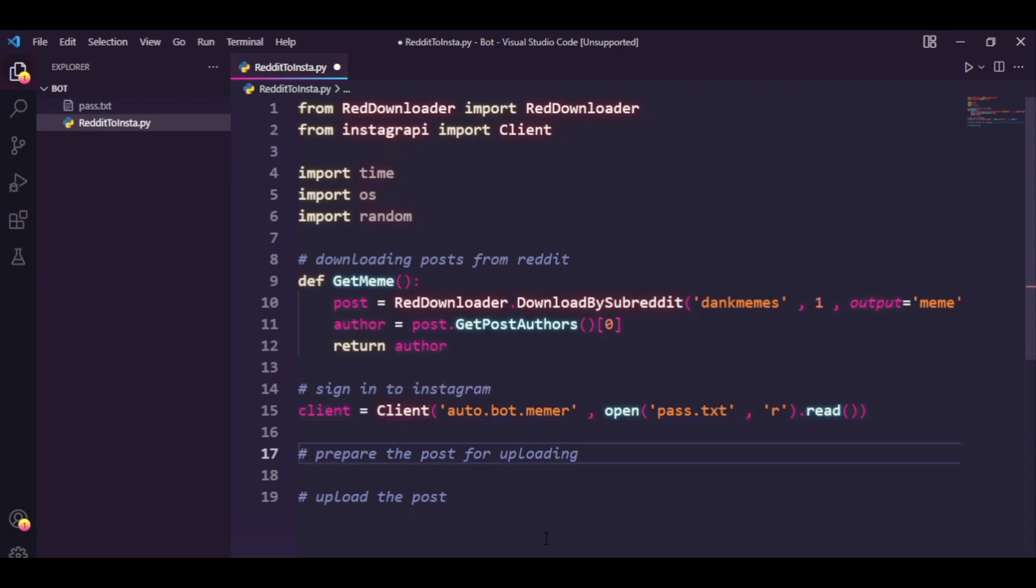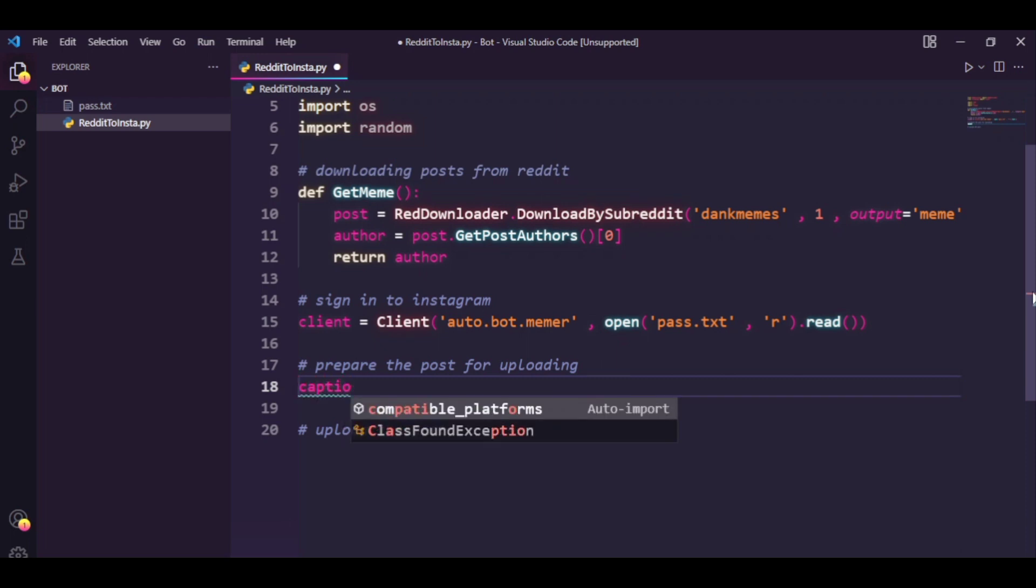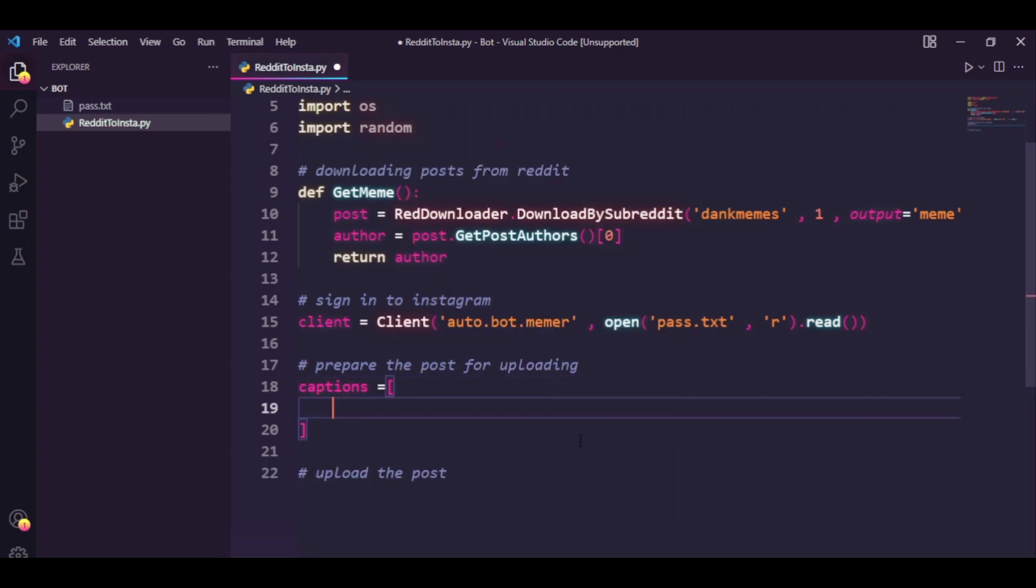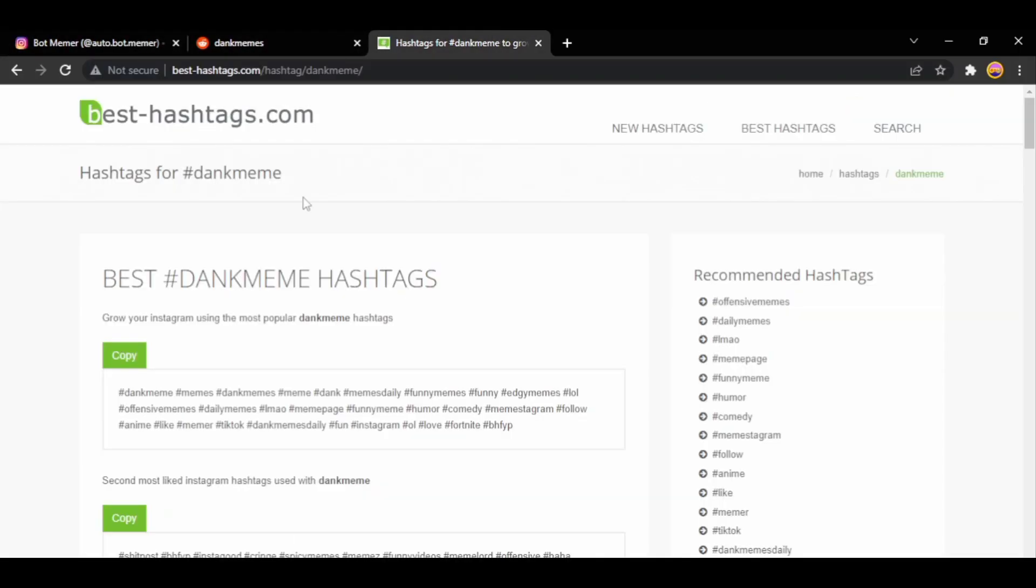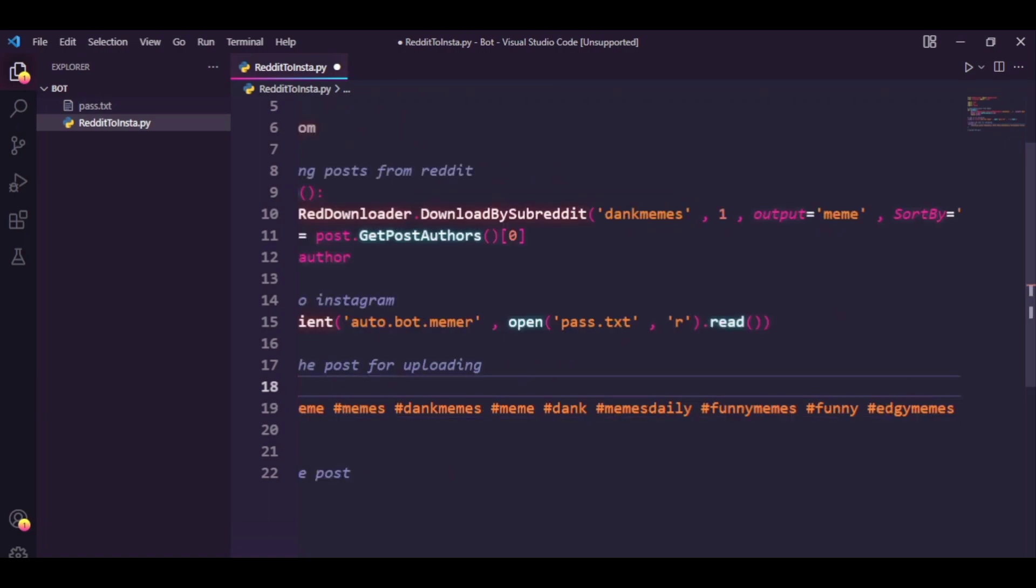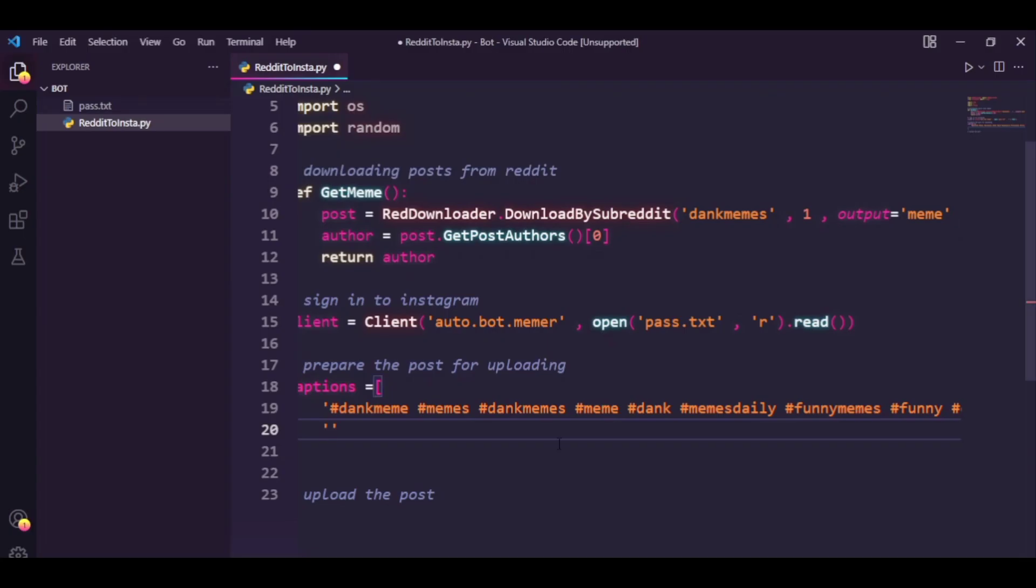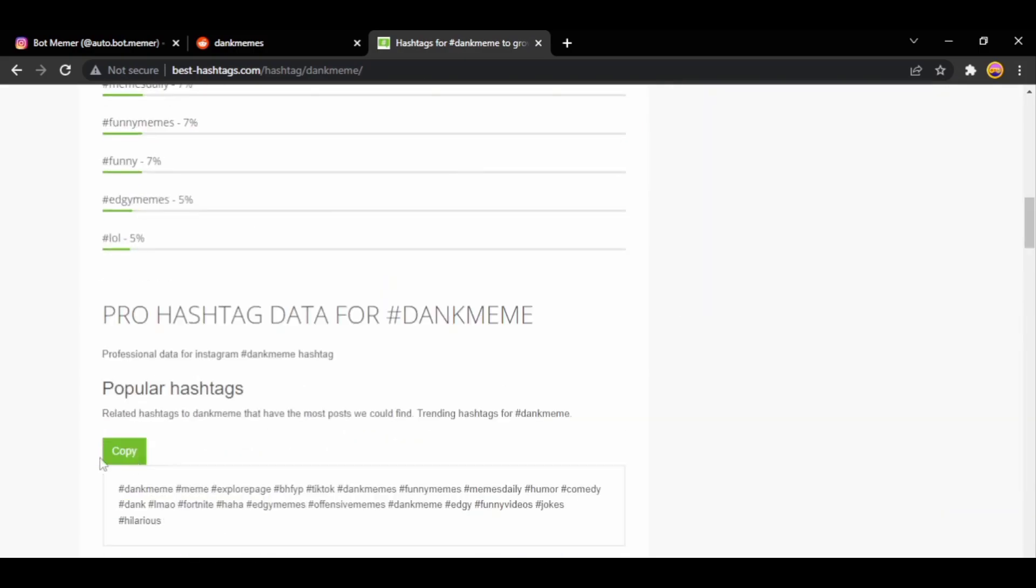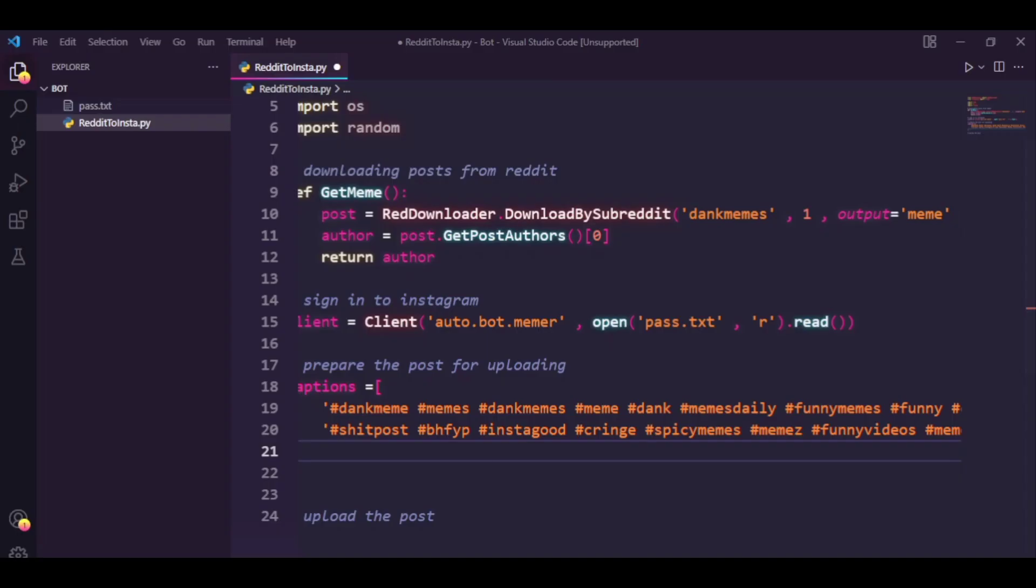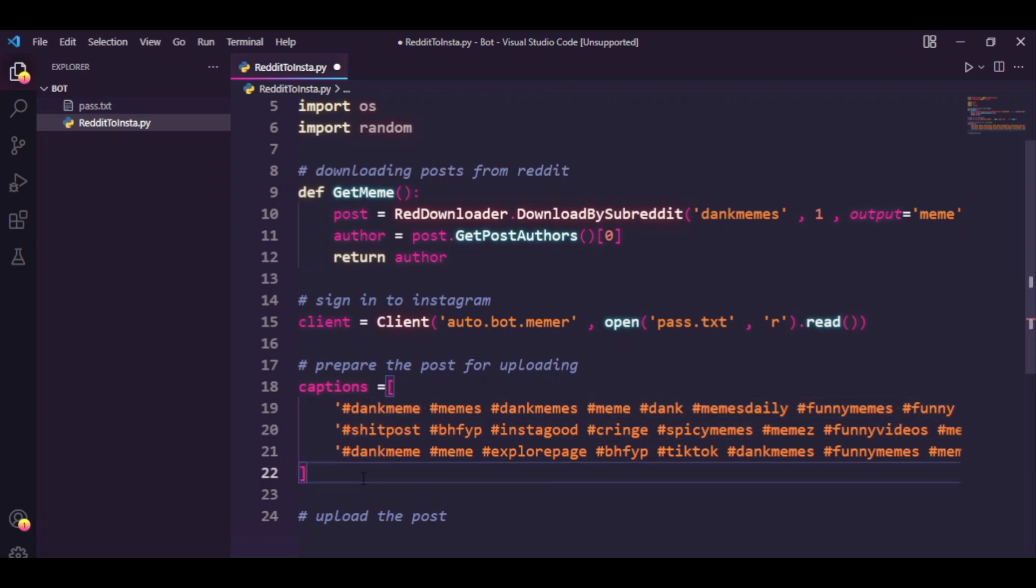We won't run the code right now but let's just do this third step, that is prepare the post for uploading. So basically you might have seen that you need to use hashtags for getting your post into other people's feed. So that's what we're going to work on here. Let's just say captions and make it an empty list. So now we have a list with three elements with three different sets of hashtags. We're going to be using them in our post. You can add as many captions as you want.